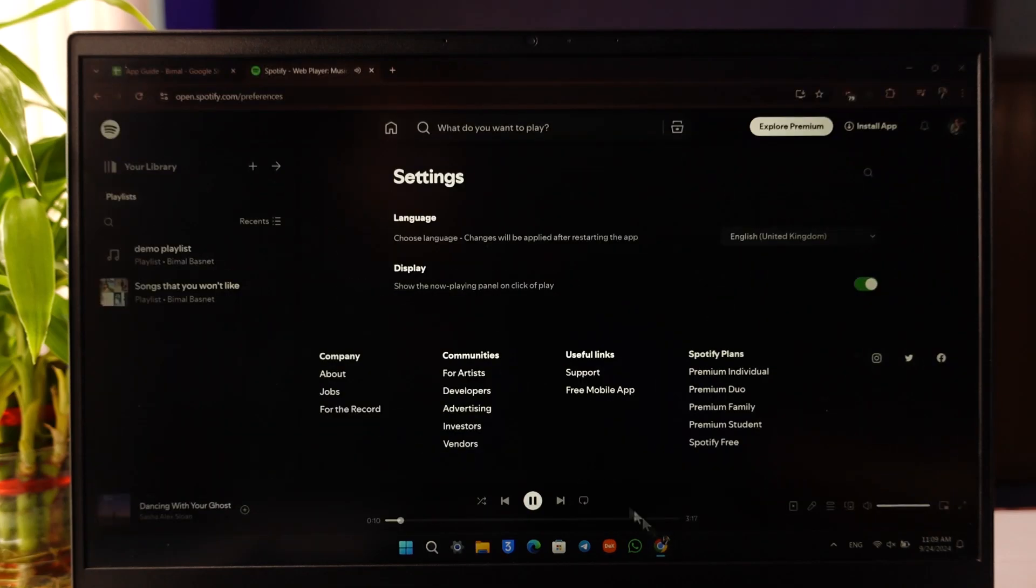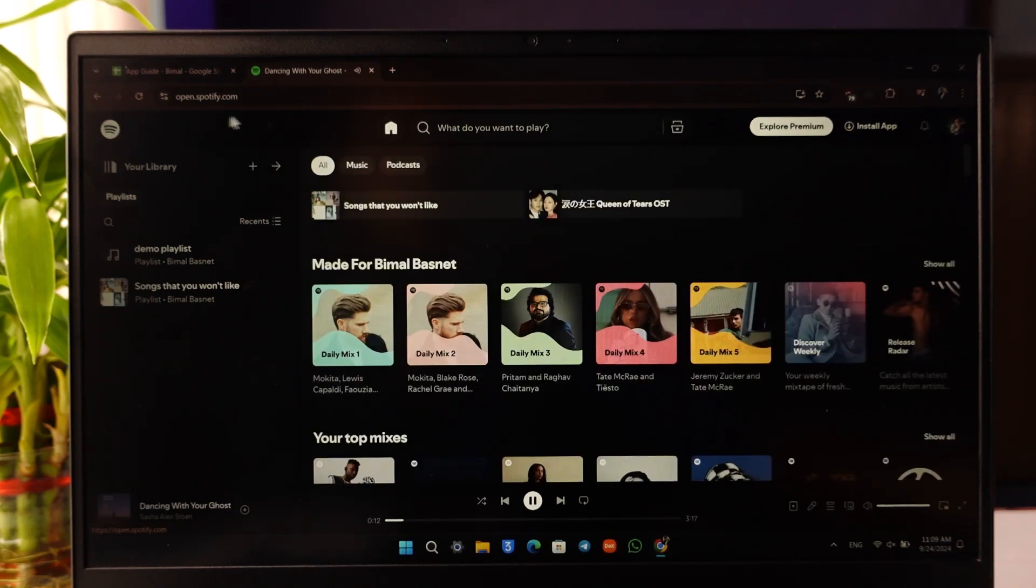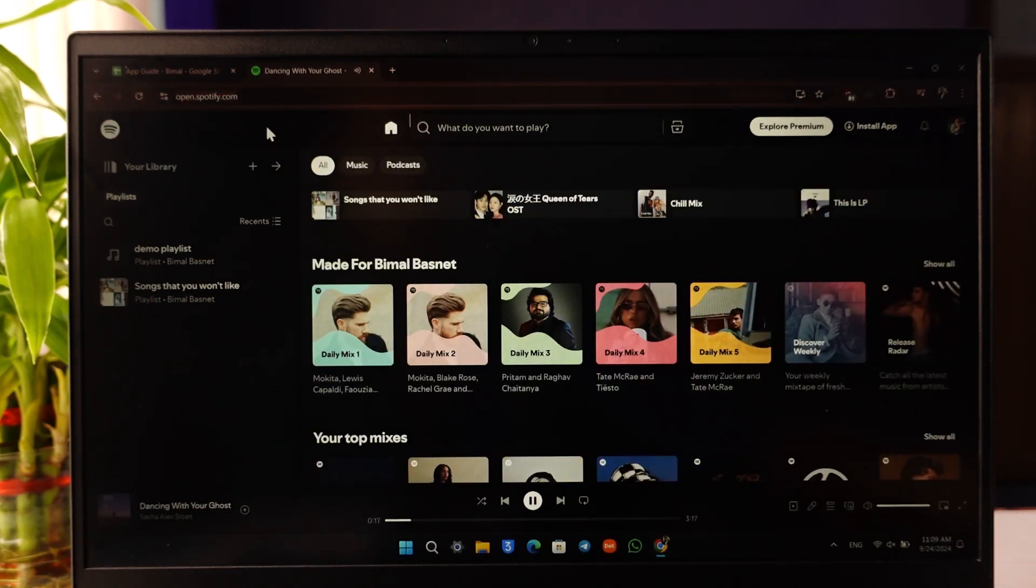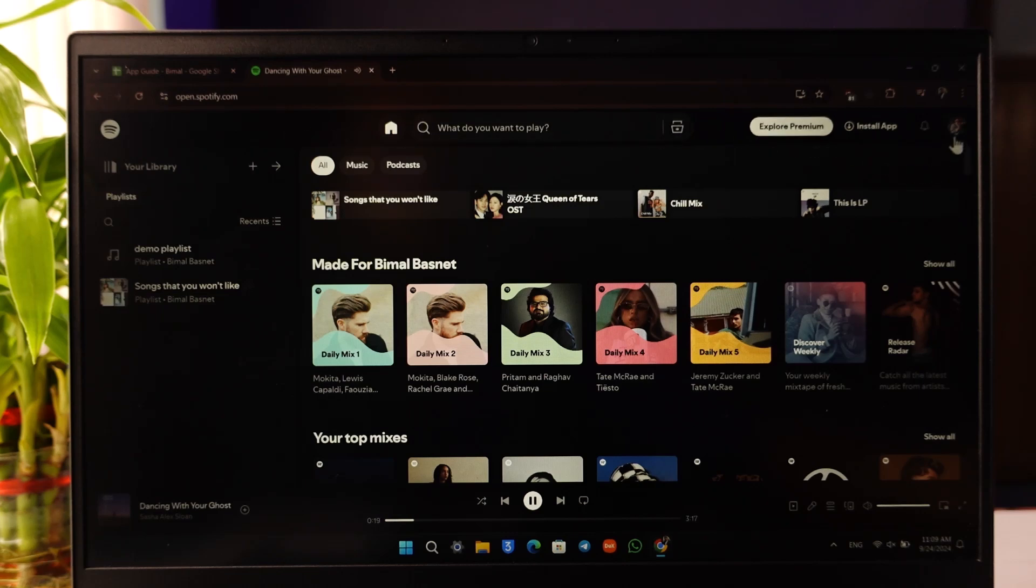All you have to do is simply open up spotify.com. Once you go to spotify.com, just click on your profile icon from the top right, then simply navigate to the option where it says account.